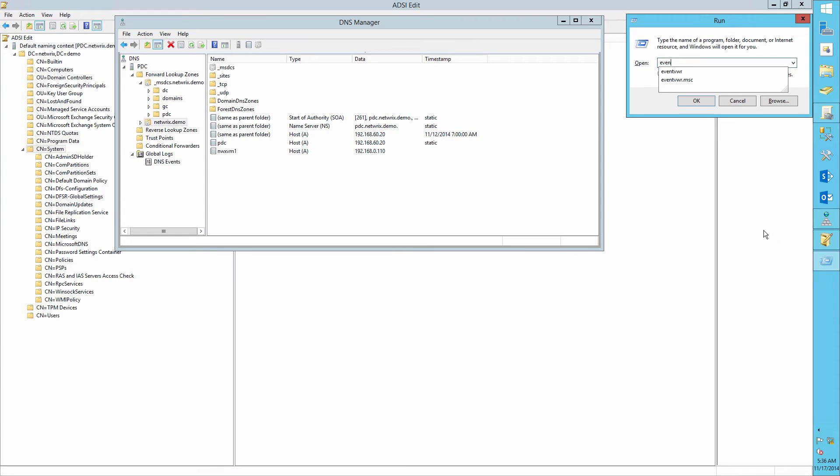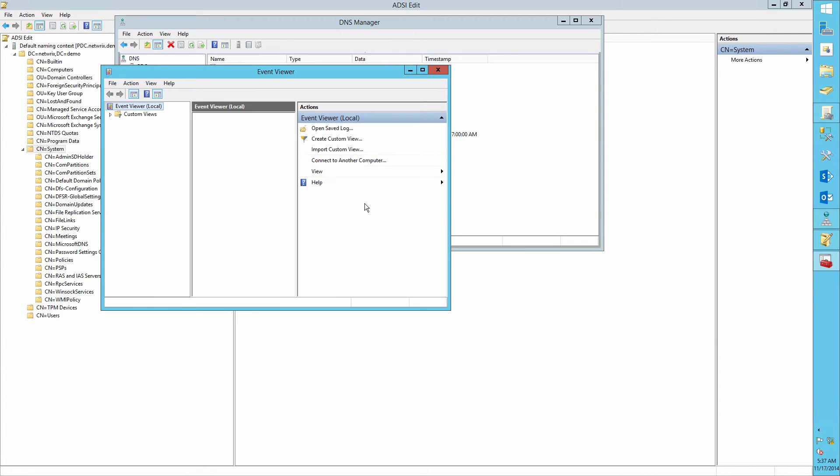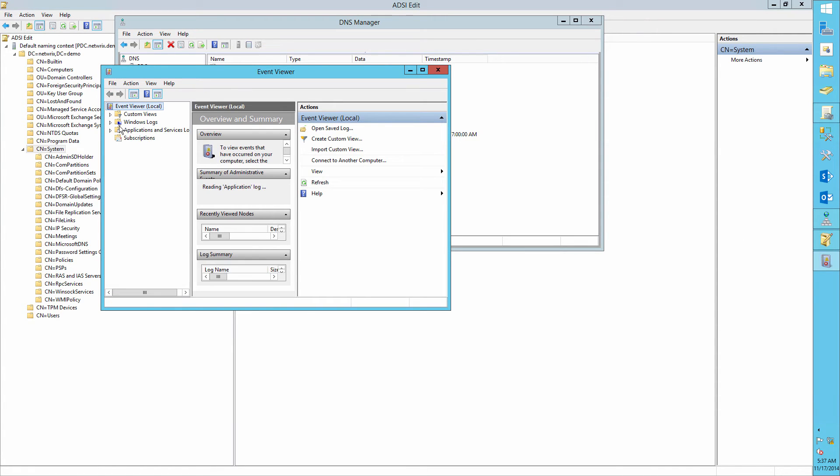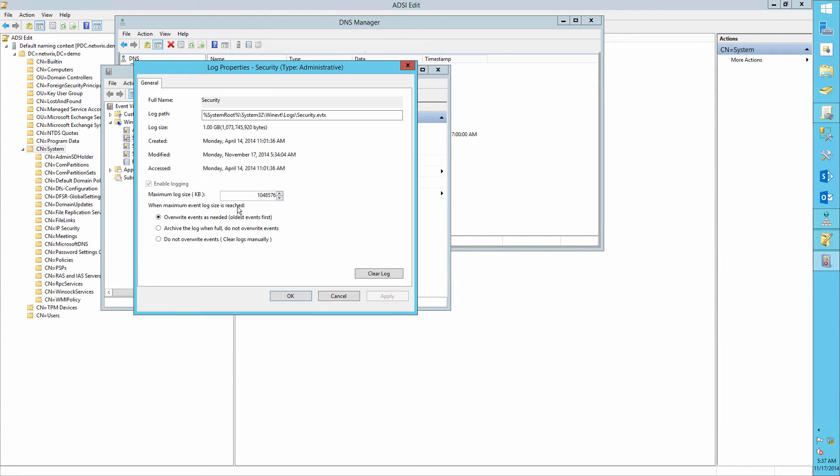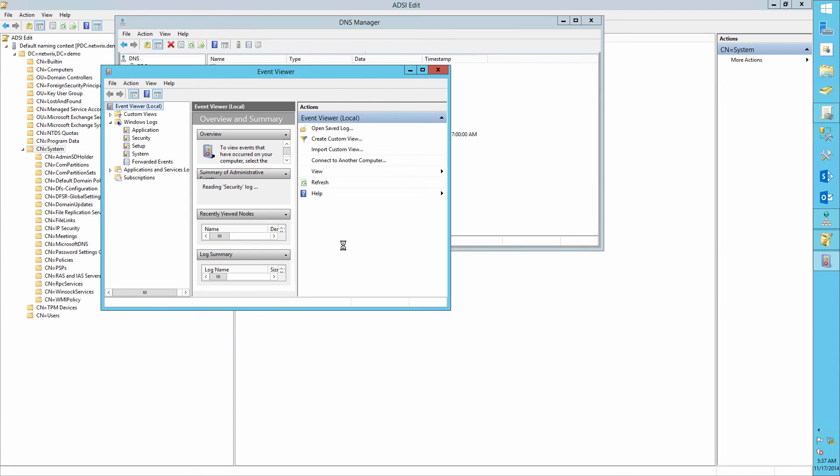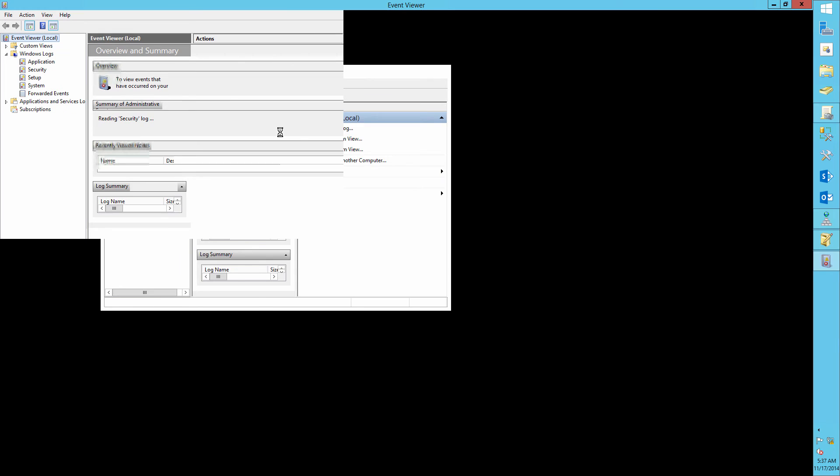Now run the Event Viewer. Go to Security Log Properties. Define the maximum log size as one gigabyte and overwrite events as needed.